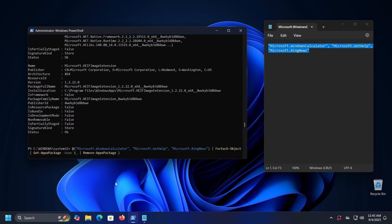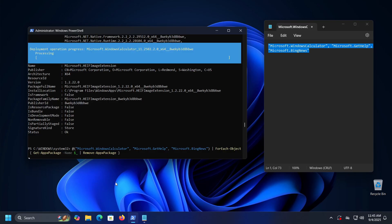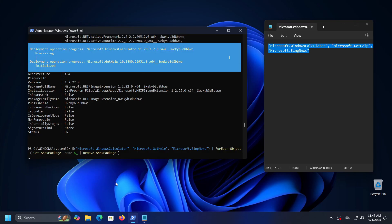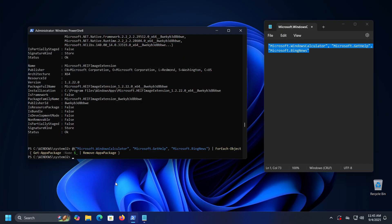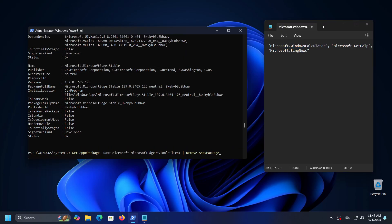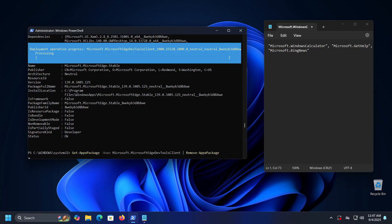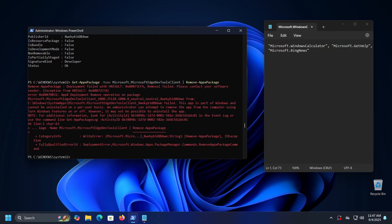This method of removing applications, while effective, does have its limitations. There are some applications that cannot be removed this way. For example, if we try to remove the Edge web browser we will receive an error, meaning the removal will not be possible.